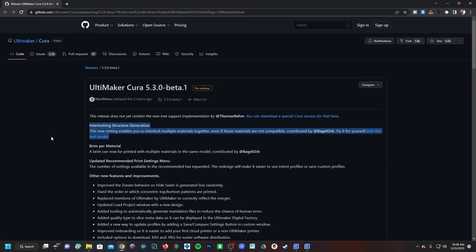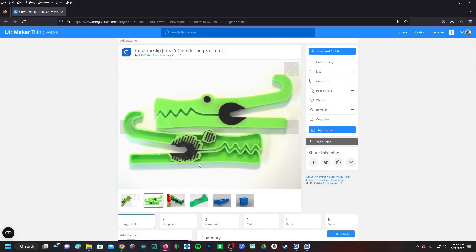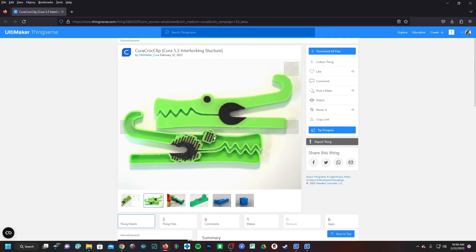On Cura's Thingiverse page you can see how it works. They're showing two separate materials that aren't meant to be printed together, and it's interlocking them with alternating patterns to make these two materials compatible together.